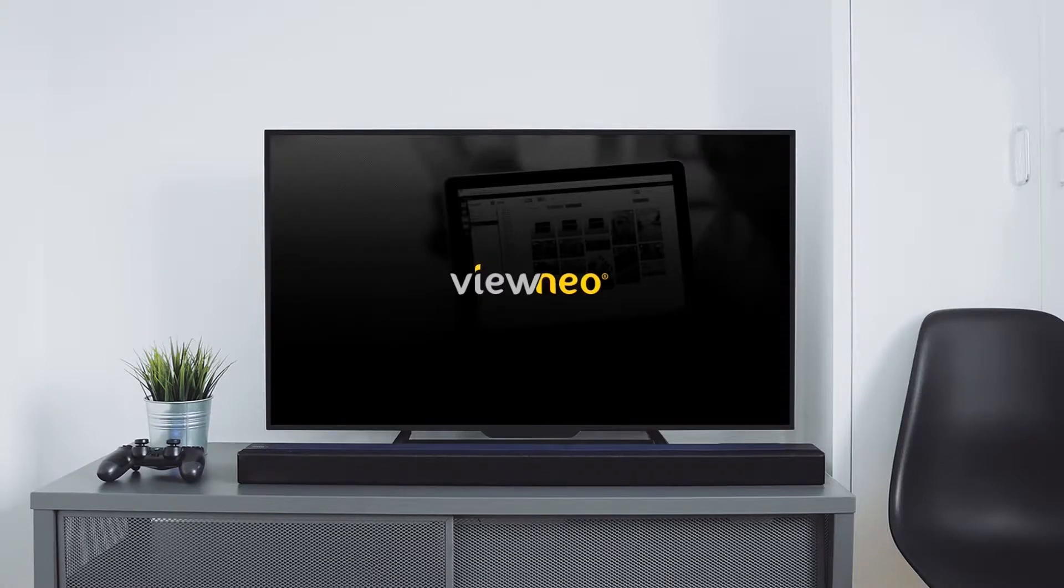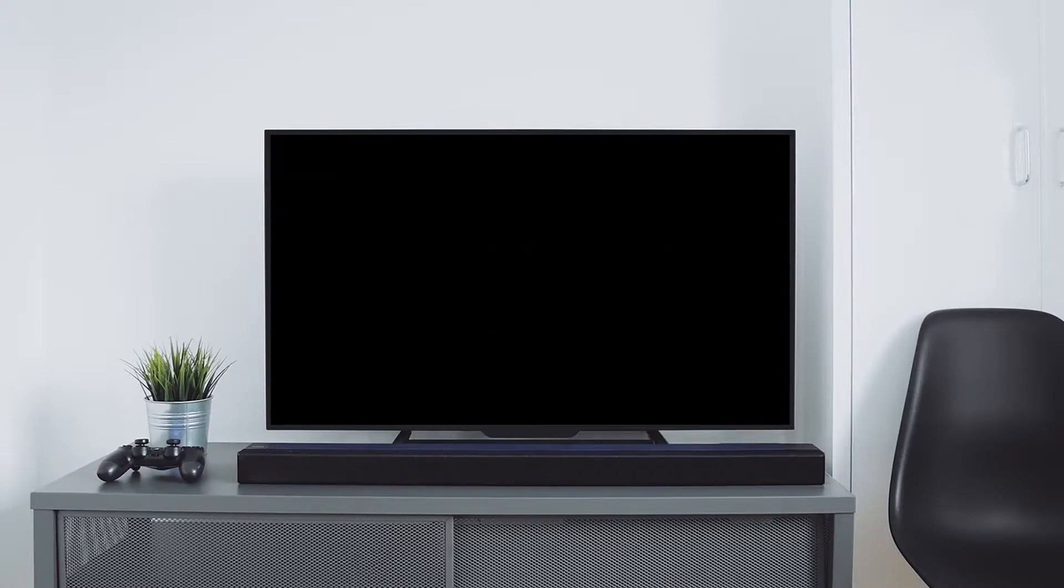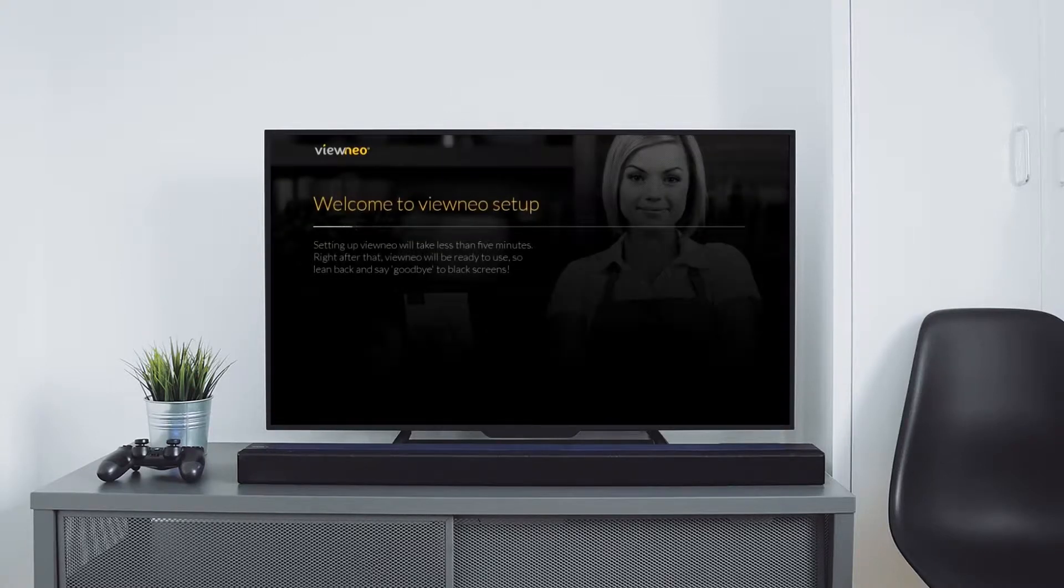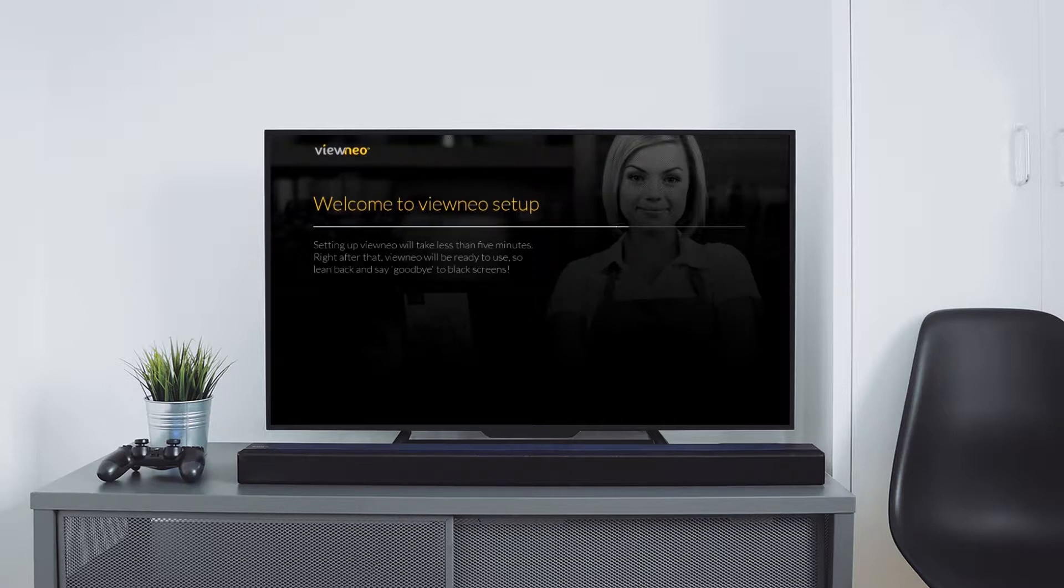Hi, this is Mike and in this video I'm going to show you how to set up your vNeo stick, connect it with the internet and start playing your playlist.